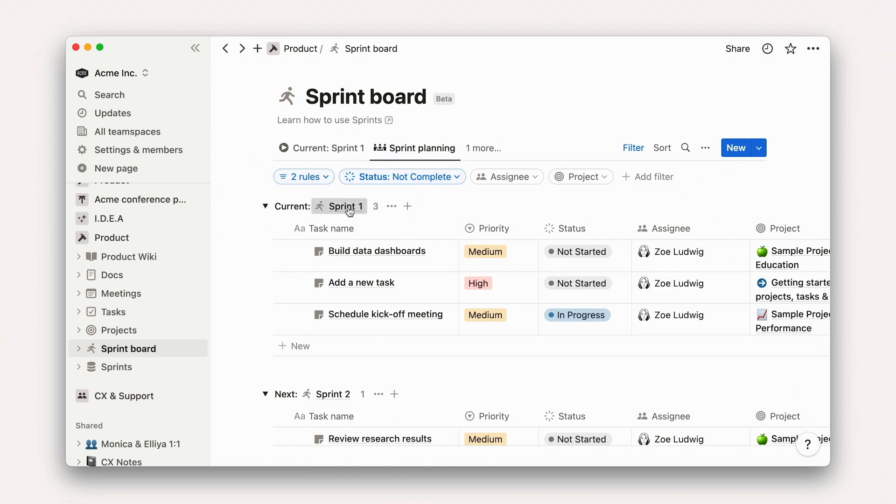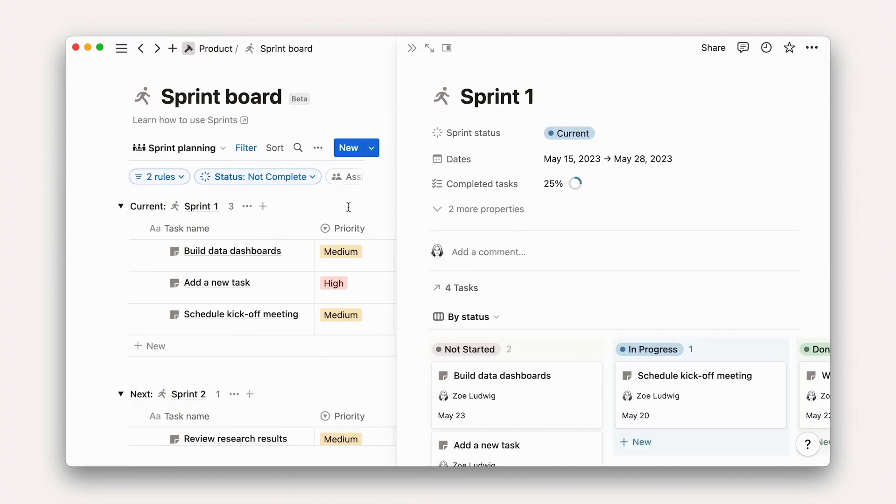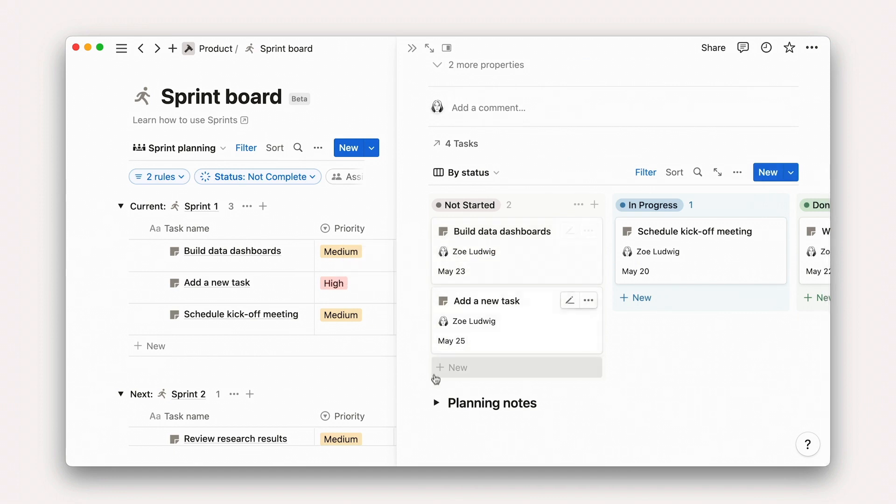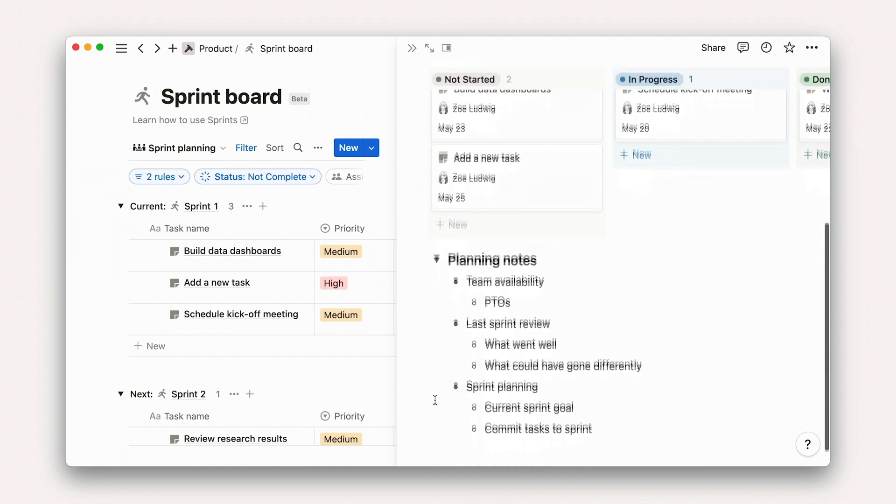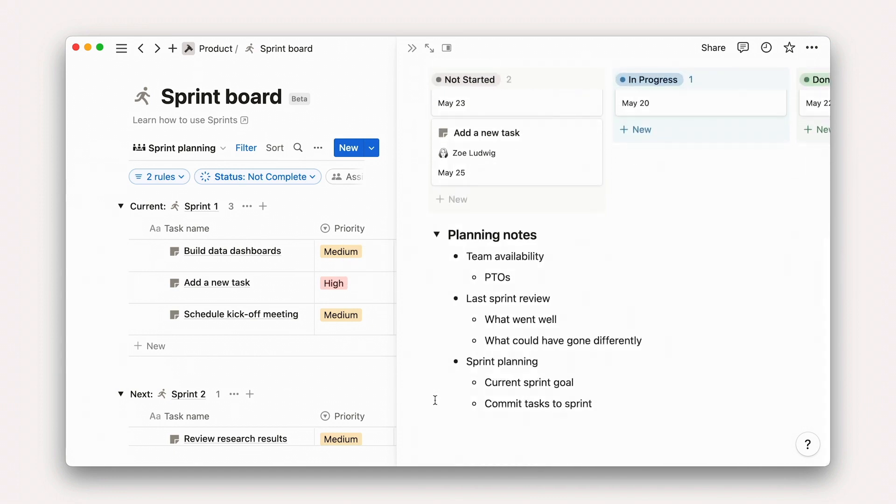On each Sprints page, there's a space for your team to plan, team availability, last sprint review, sprint goals, and so much more. You may even want to use this page as a running log for meetings and decisions made during the Sprint.